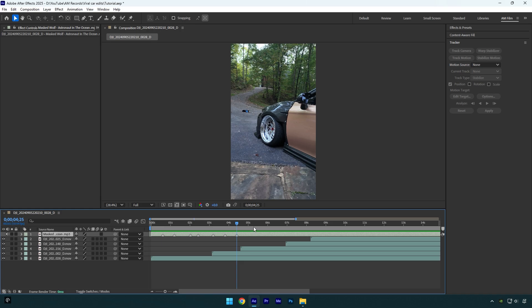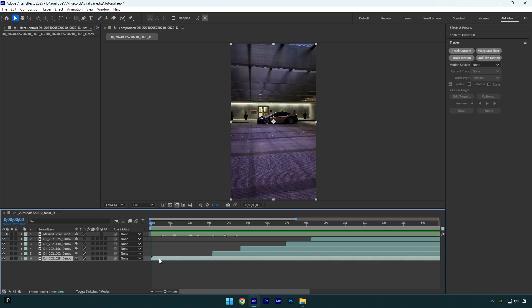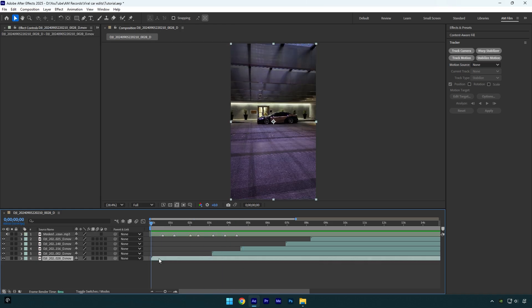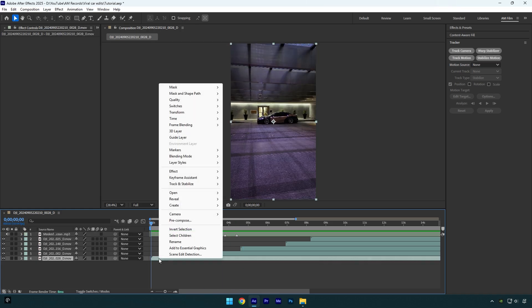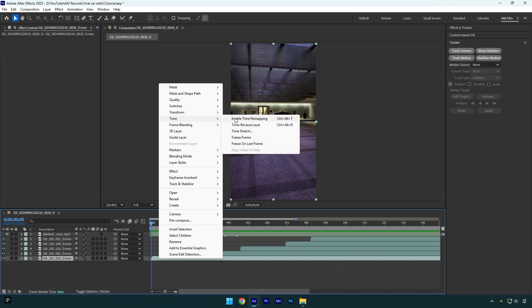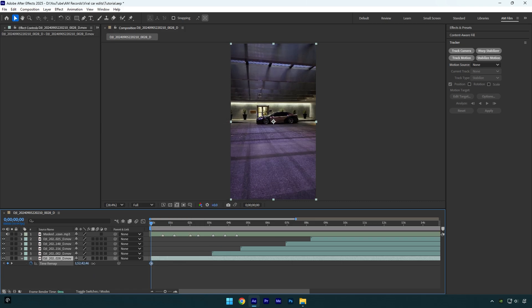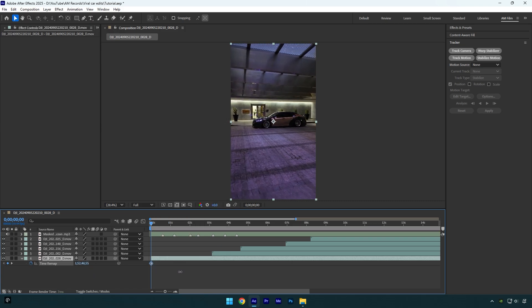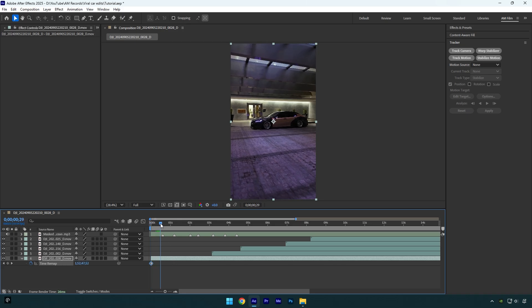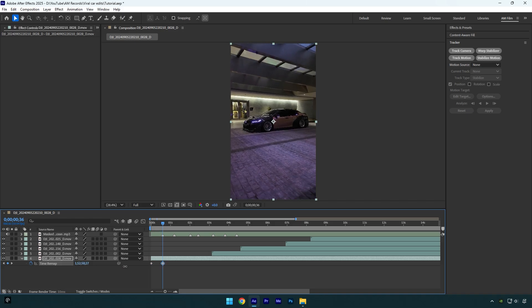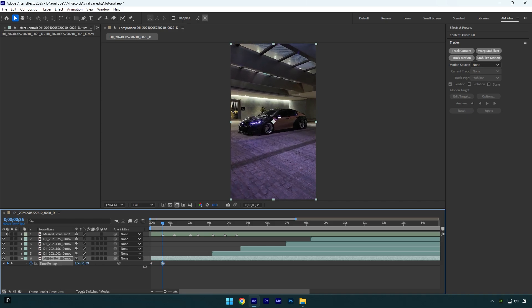Let's scroll to the beginning of the song and select your very first clip, then right click on that clip, go to Time and enable Time Remapping. Begin moving this time forward to choose the beginning of the speed ramp — for example, I want my video to start from here. Then scroll to the beat drop or a mark you have set on your music layer and begin moving the time forward again until you are happy with the ending of the speed ramp.